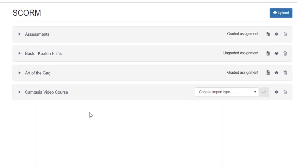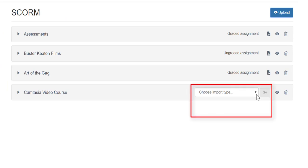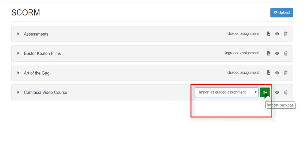When it is done, you will be given an Import Type drop-down menu where you will have two options, to either import as a graded assignment or an ungraded assignment. Once you select your import type, click Go.